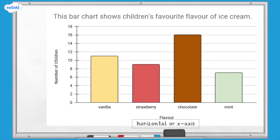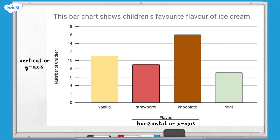The horizontal line along the bottom of the bar chart can also be called the x-axis. In this bar chart we can see that each of the bars is a flavour category — each bar represents a different flavour of ice cream. The vertical line at the side is called the y-axis, and it tells us the number of children who chose each flavour. The scale is labelled in steps of two, meaning each horizontal line has a value of two.